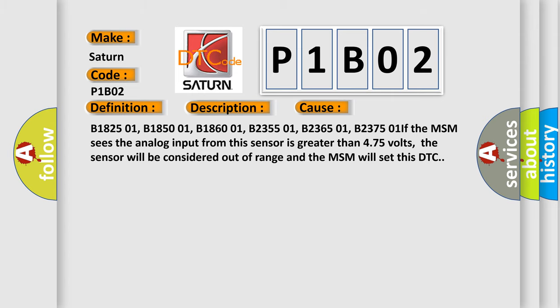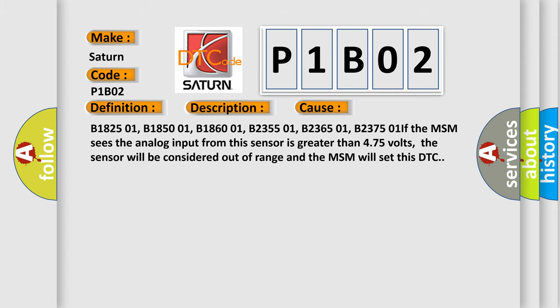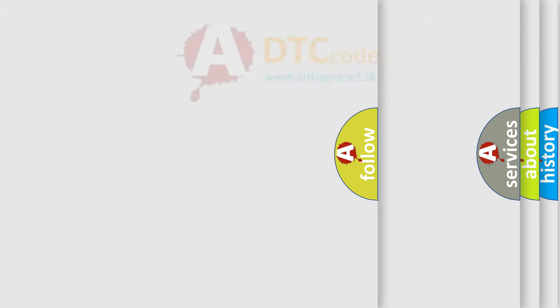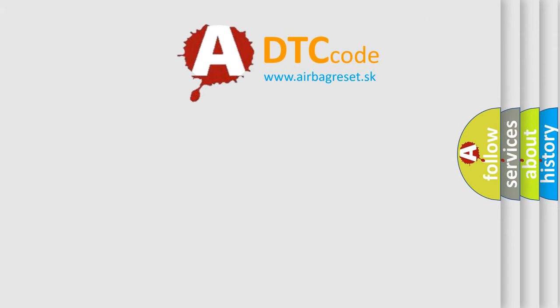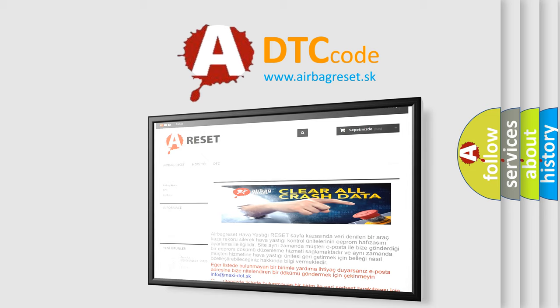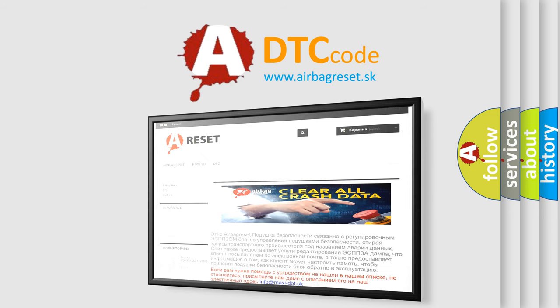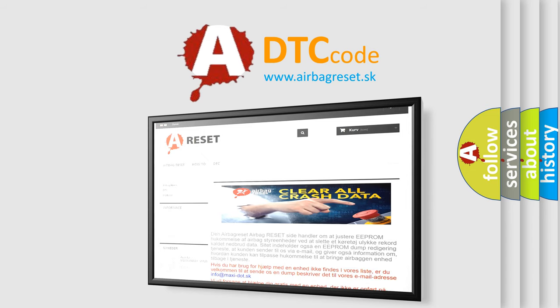The Airbag Reset website aims to provide information in 52 languages. Thank you for your attention and stay tuned for the next video.